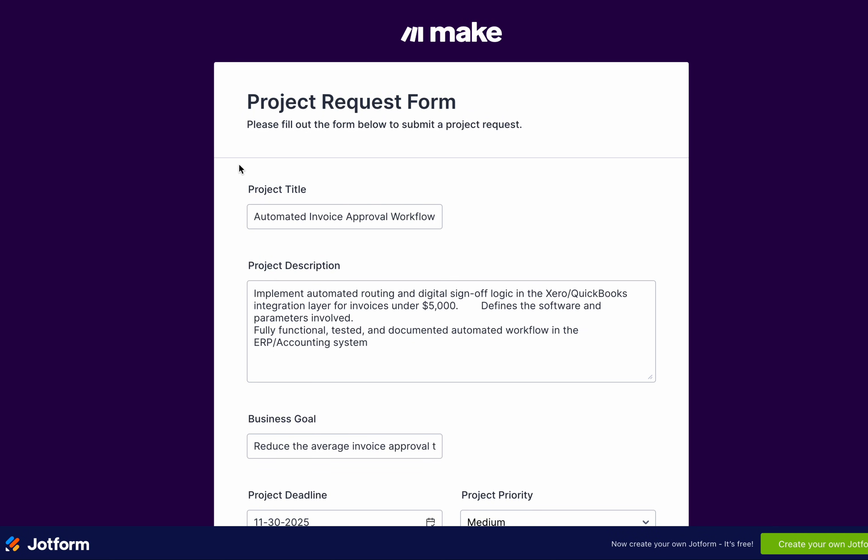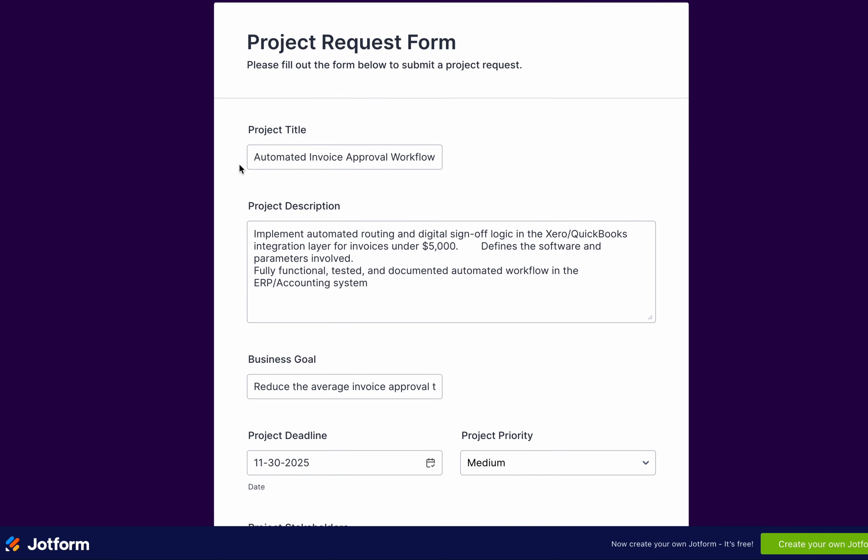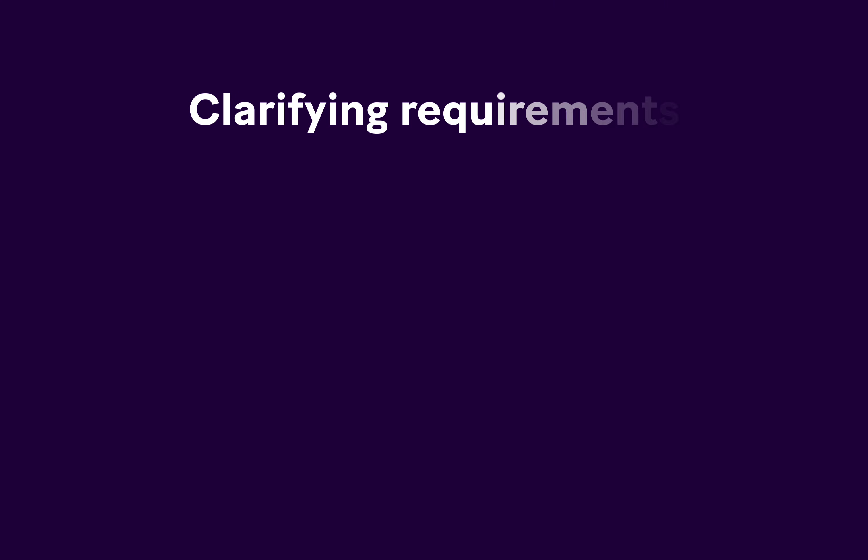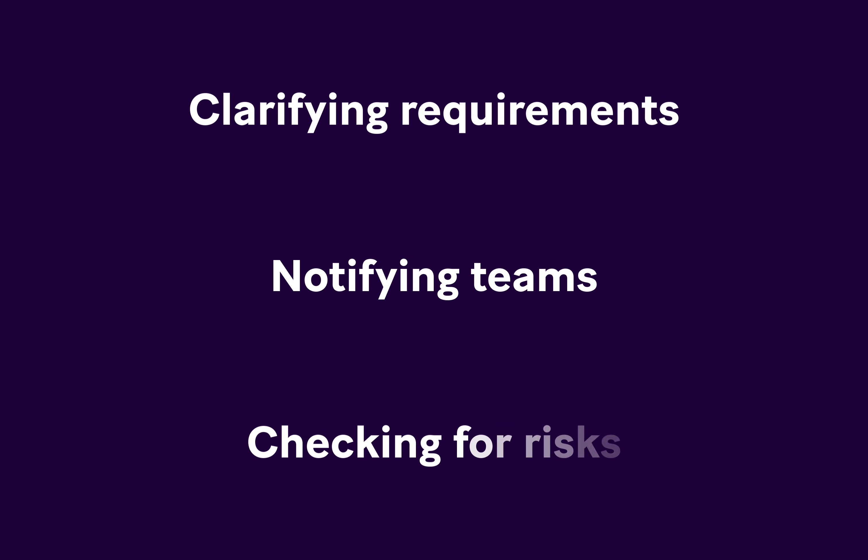Normally, this leads to a lot of manual follow-up, such as clarifying requirements, notifying teams, or checking for risks.